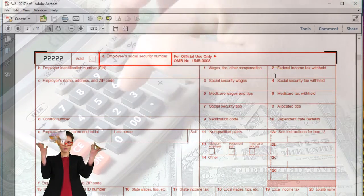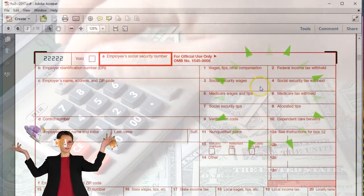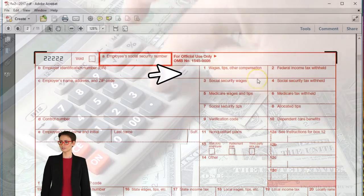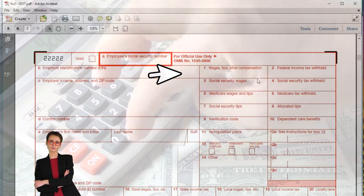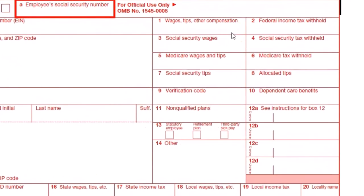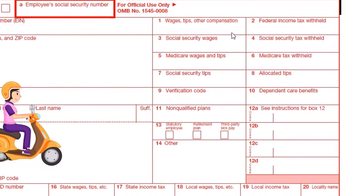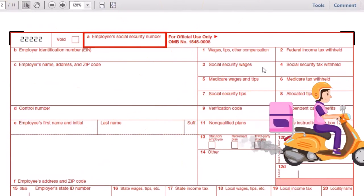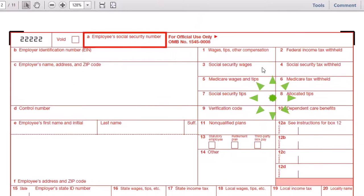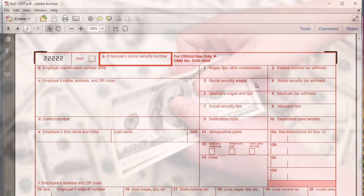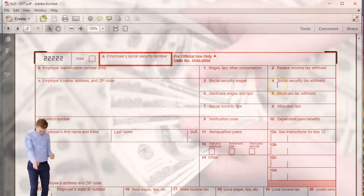Box two is the withholdings for federal income tax. Box three also represents wages but differs from box one because different deductions apply — for example, a 401k retirement plan may not be deducted from social security wages the way it is for federal income tax wages. They may also have hit the social security cap, which changes from year to year, making this number unreliable for high earners.